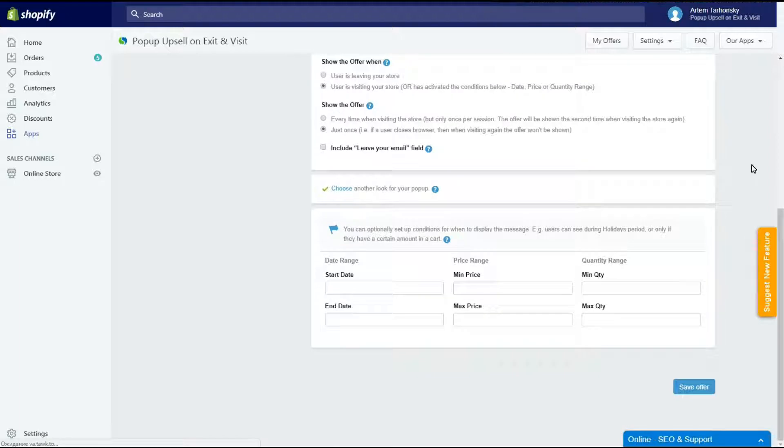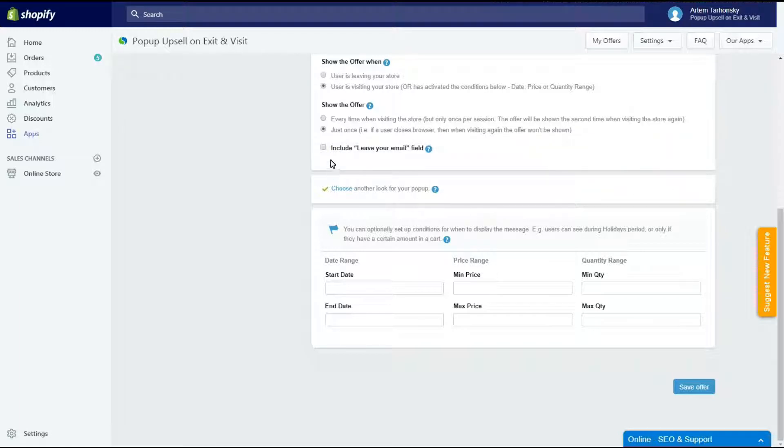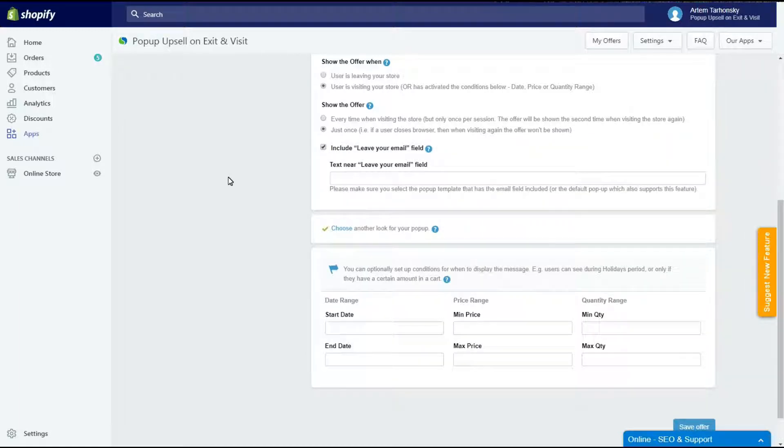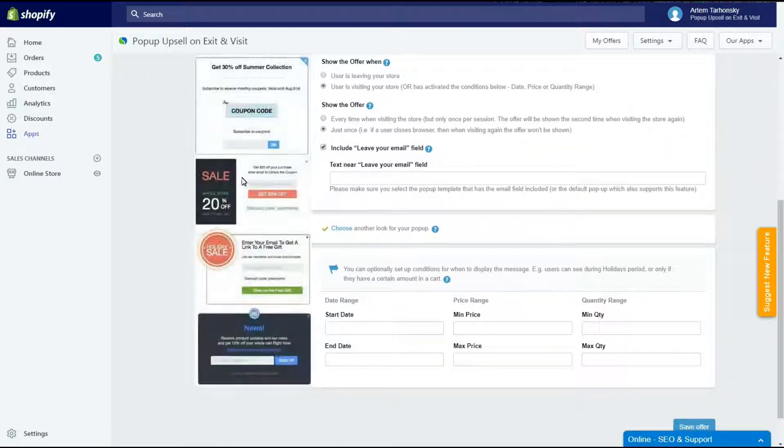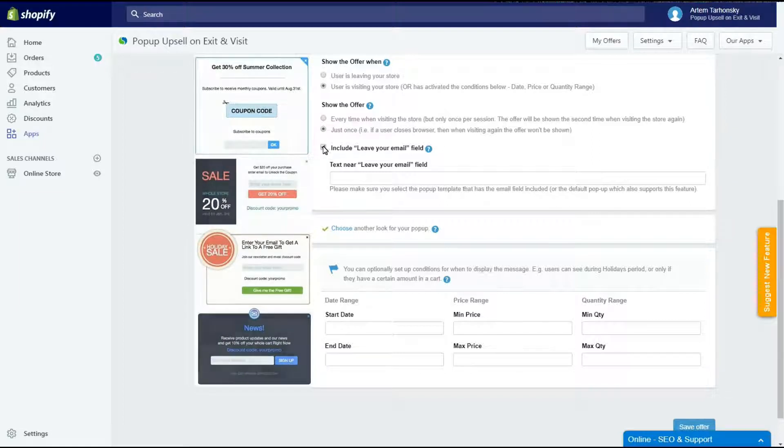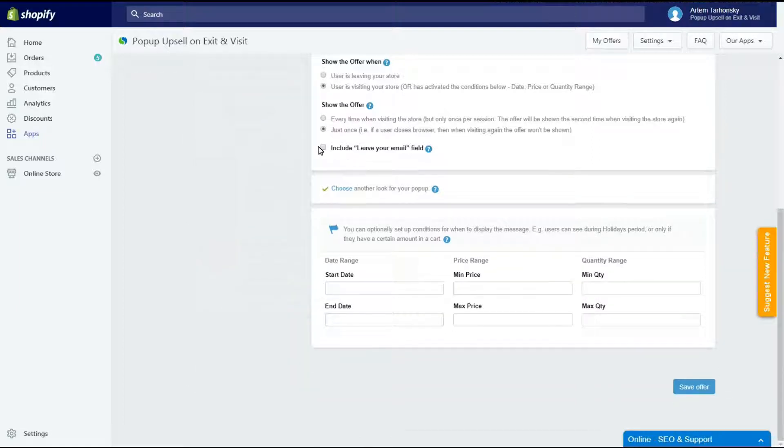The include leave your email field checkbox is available in the advanced plan only. It allows you to collect visitors emails with the leave your mail field, but please note that this field can only be shown on the templates that support the email field.